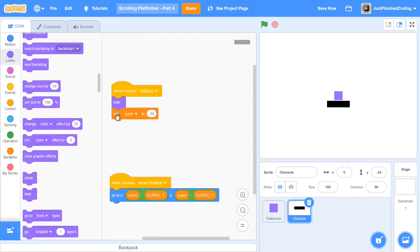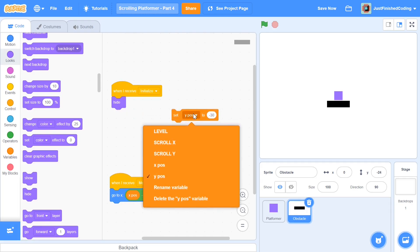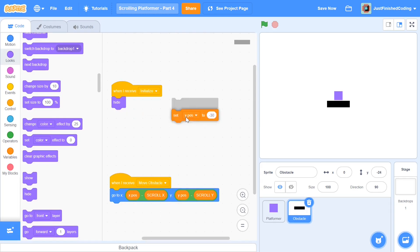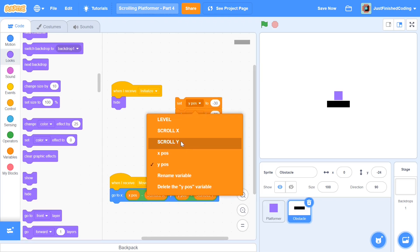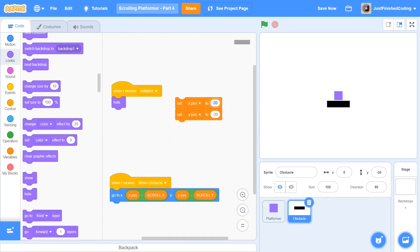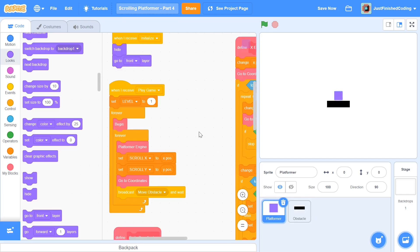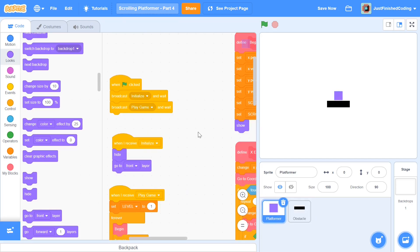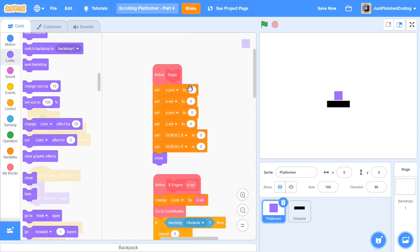Once that's done, remove the 'set y' block and duplicate it so you can set the x position as well. For the first block, the x position is negative 20 and the y position is negative 240. That also reminds me to set the initial position for the player — we had it at 0,0 but we'll change it now. The x position will be negative 100 and the y position negative 50.